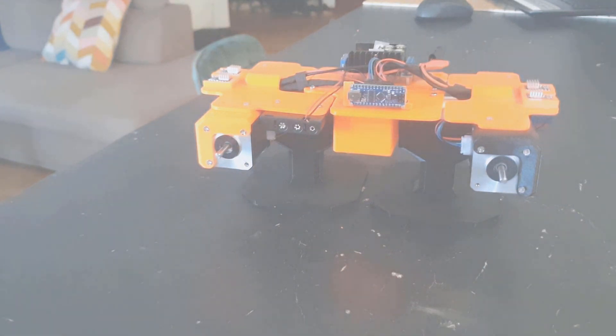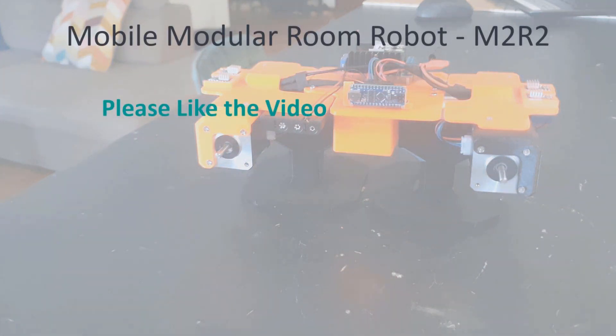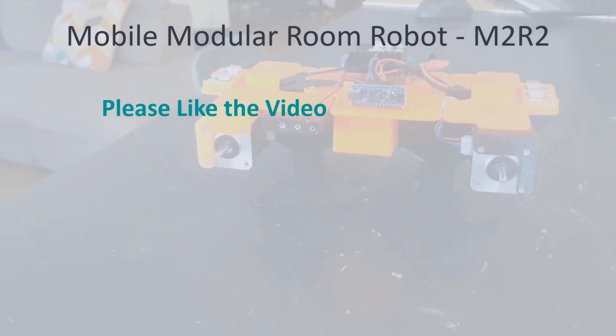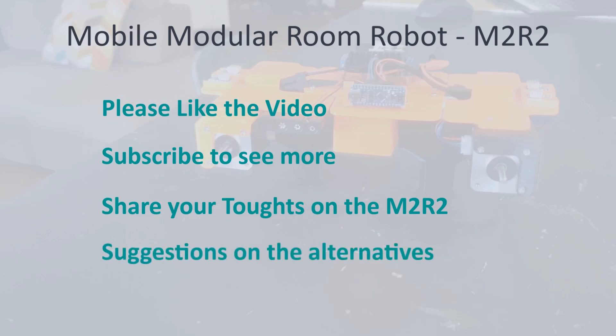If you liked the video please give it a like. And if you would like to see further development of the M2R2 please subscribe. I would like to hear your opinion so please share any comments on the state of the M2R2 so far. I will try to introduce your suggestions in the next build or maybe later in this build. Thank you all for watching and see you next time.